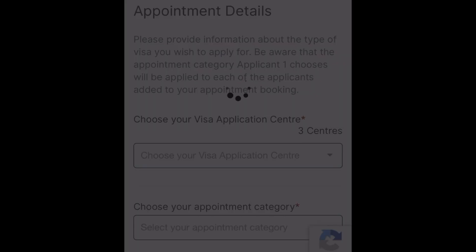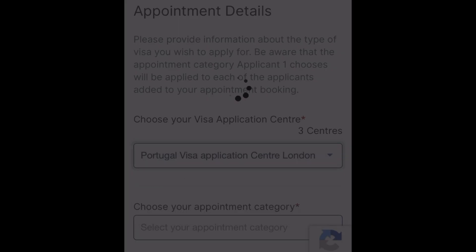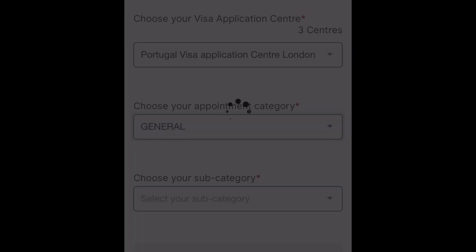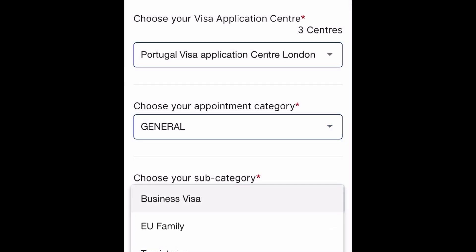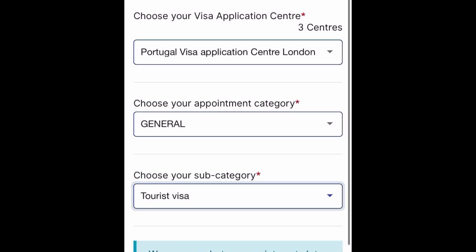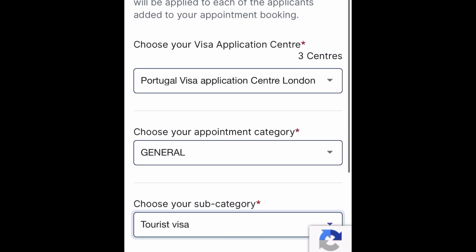First, we have to check the appointment in London. Here we have to check the appointment at London. Then we check the appointment center. This is Manchester.